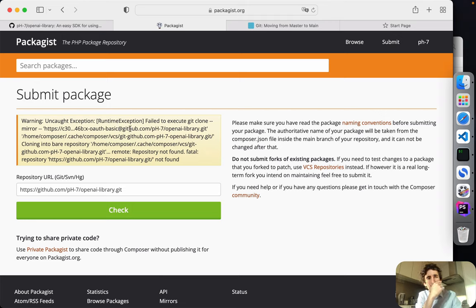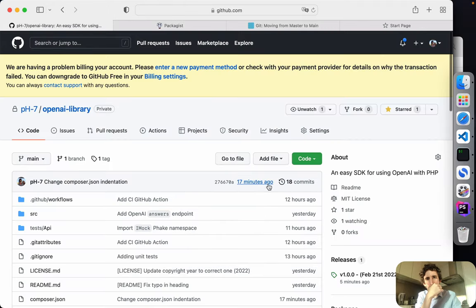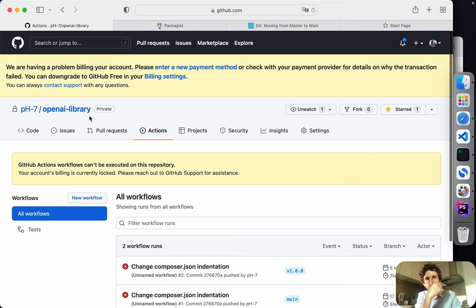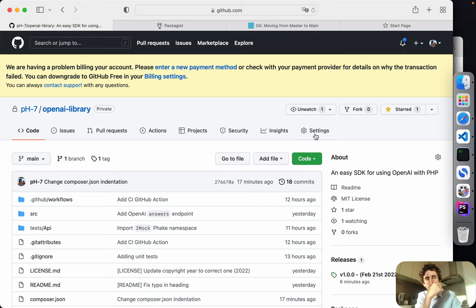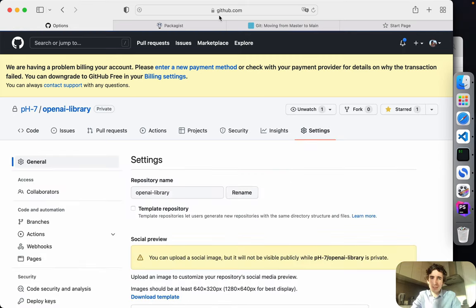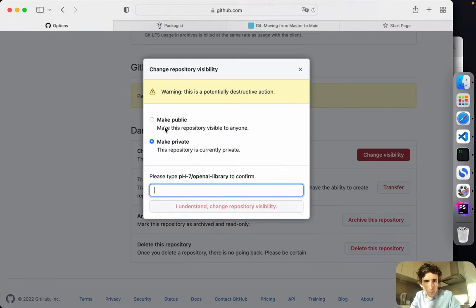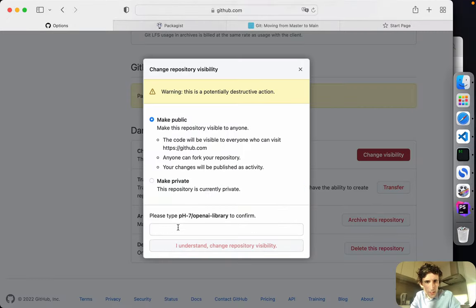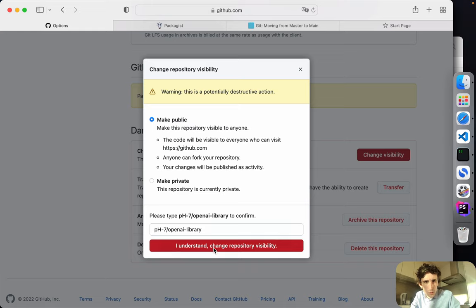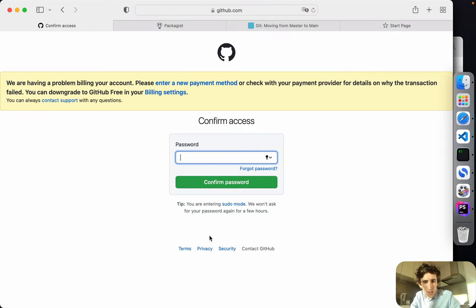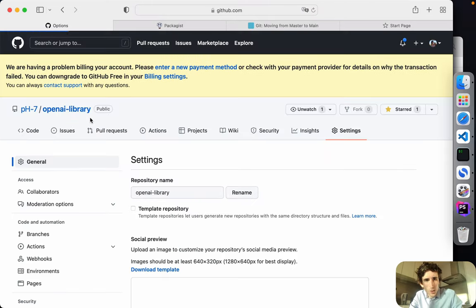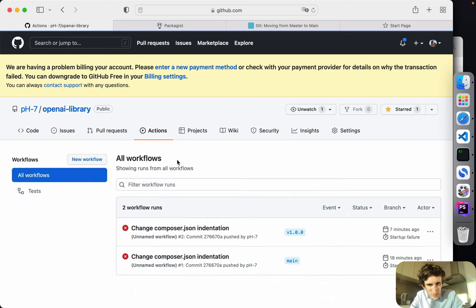I now realize why the billing and GitHub Actions weren't working — it was a private repo. I've set it to public so we won't have that issue anymore. Let's see the GitHub Action run again now that it's public.